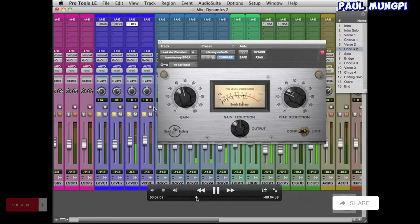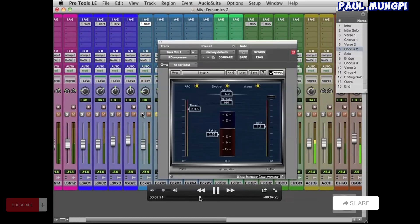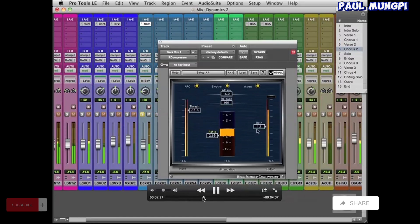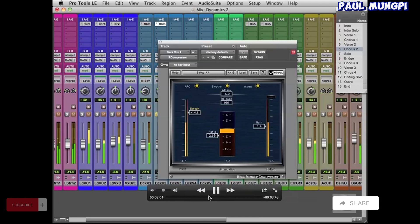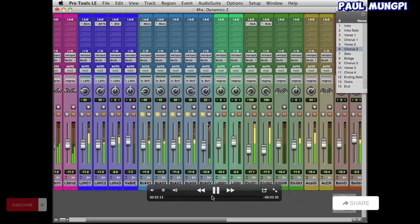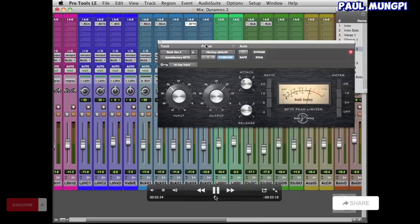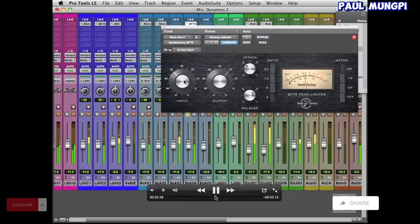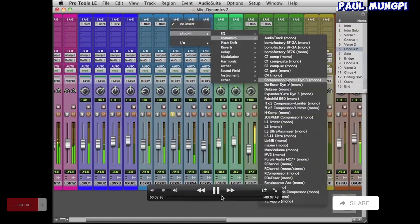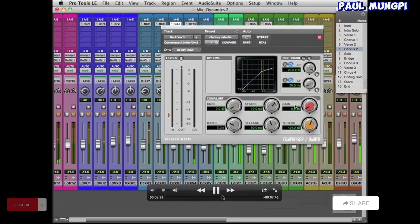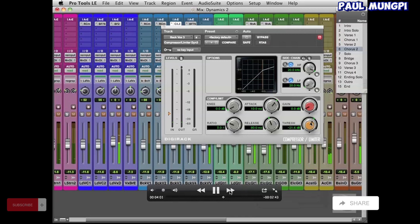But as we go along, you'll see that I then work on the background vocals, and see there's the Renaissance Compressor. And then on the next one, another Renaissance Compressor. And then I add BF-76. And then this time I actually use the Compressor Limiter Dynamic 3.